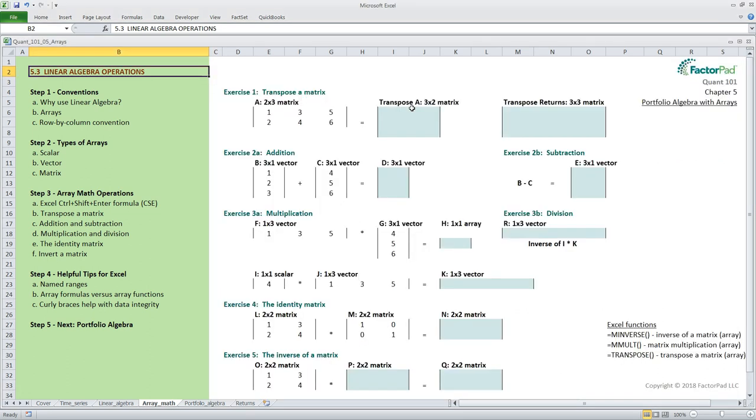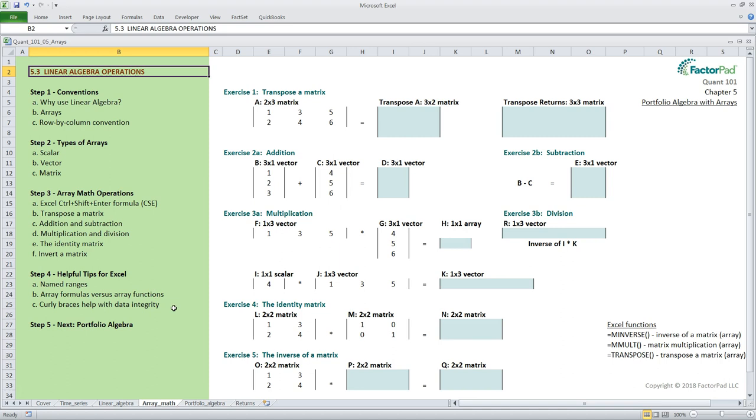Here is our plan for the day. First we cover the conventions with linear algebra beginning with why we even use it in the first place. Second we cover the types of arrays. Third we walk through five exercises covering the must-know operations. Fourth we cover tips and tricks for simplifying array math in Excel. And in our next episode we will return to our financial data set and get practice with these operations.